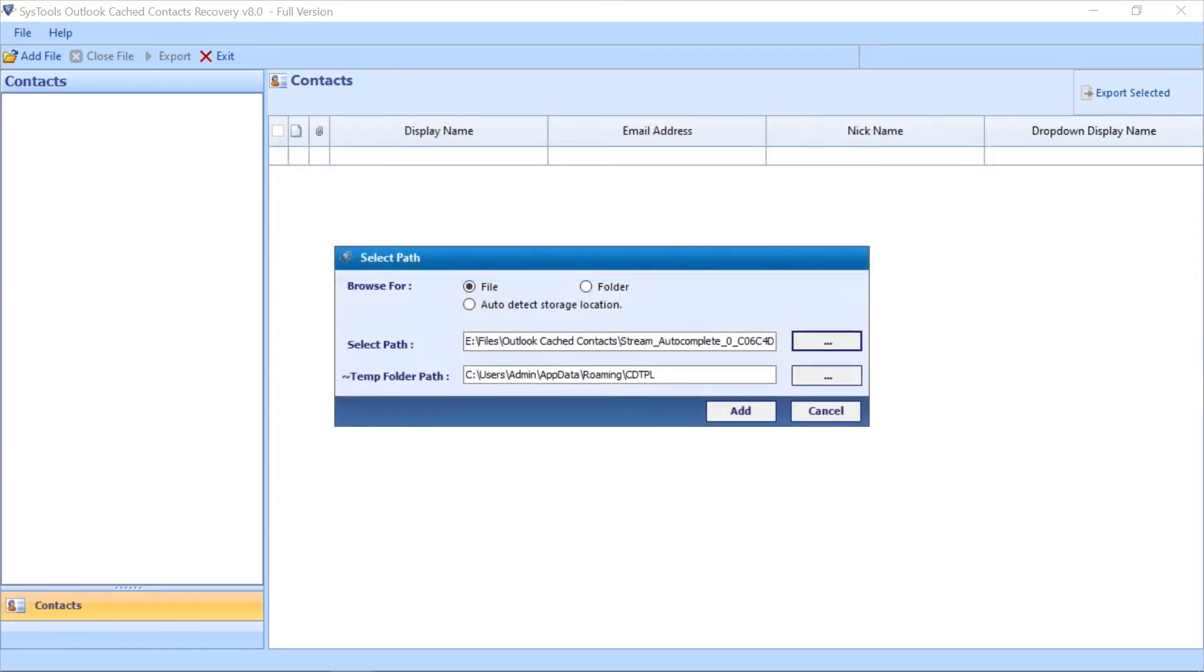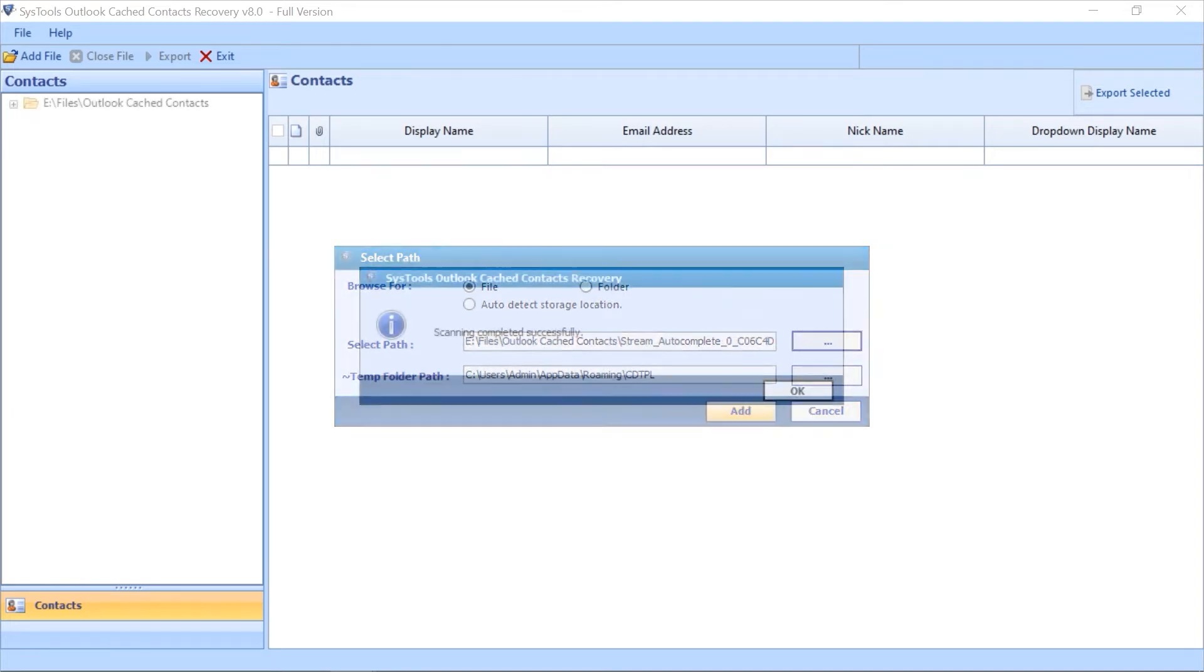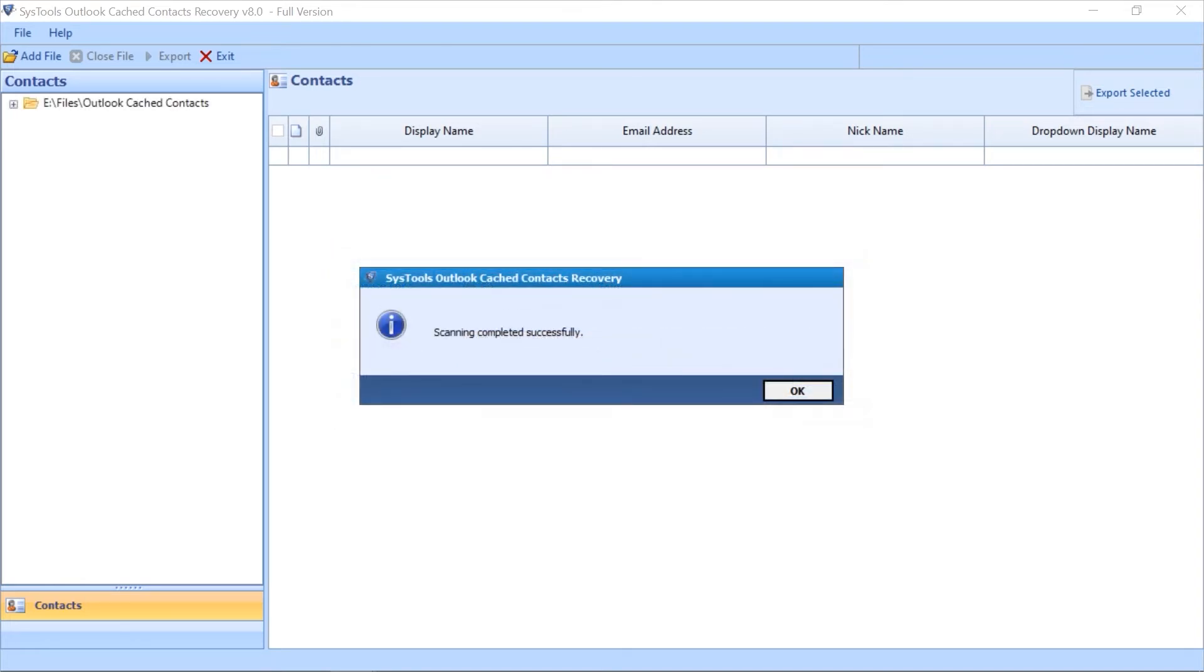After making the desired selections, then hit the Add button below to start the file scanning process. After the process gets completed successfully, then hit the OK button.